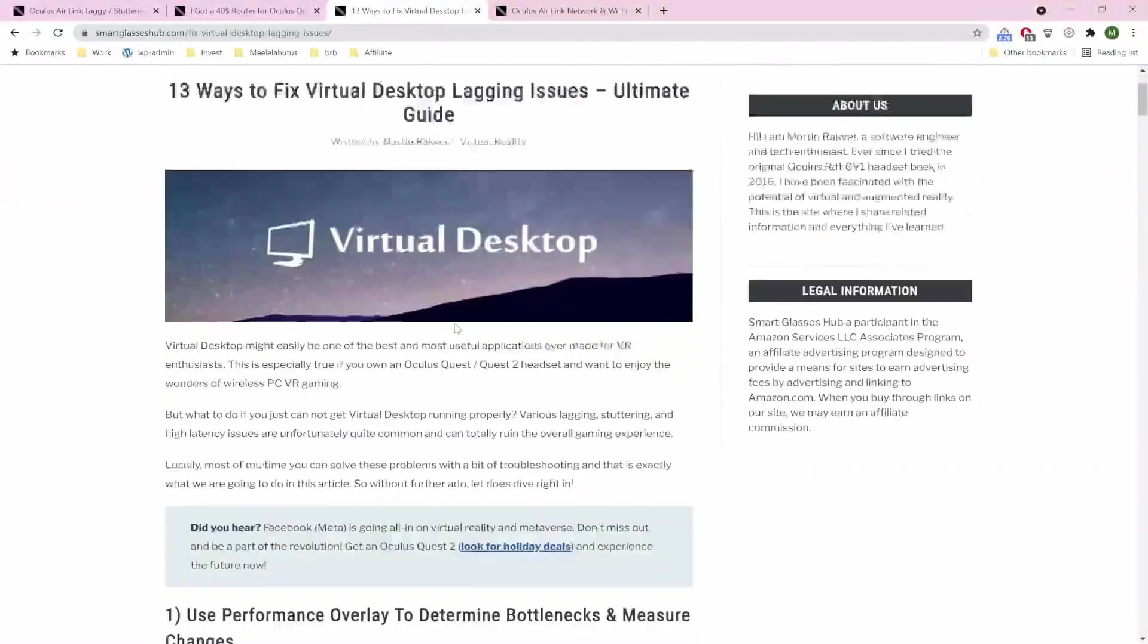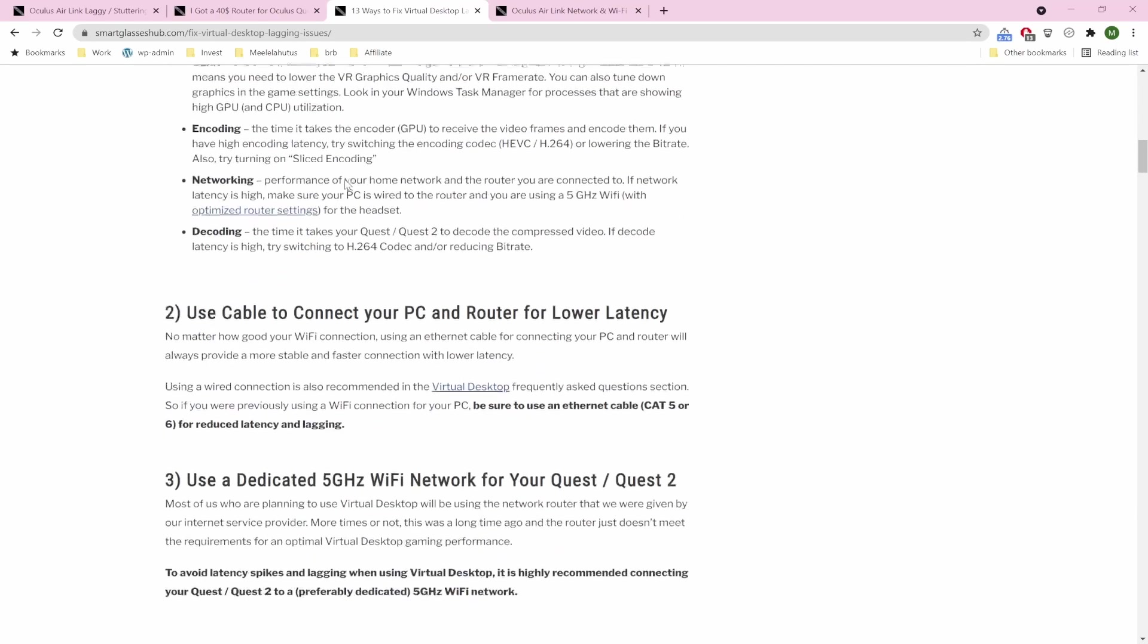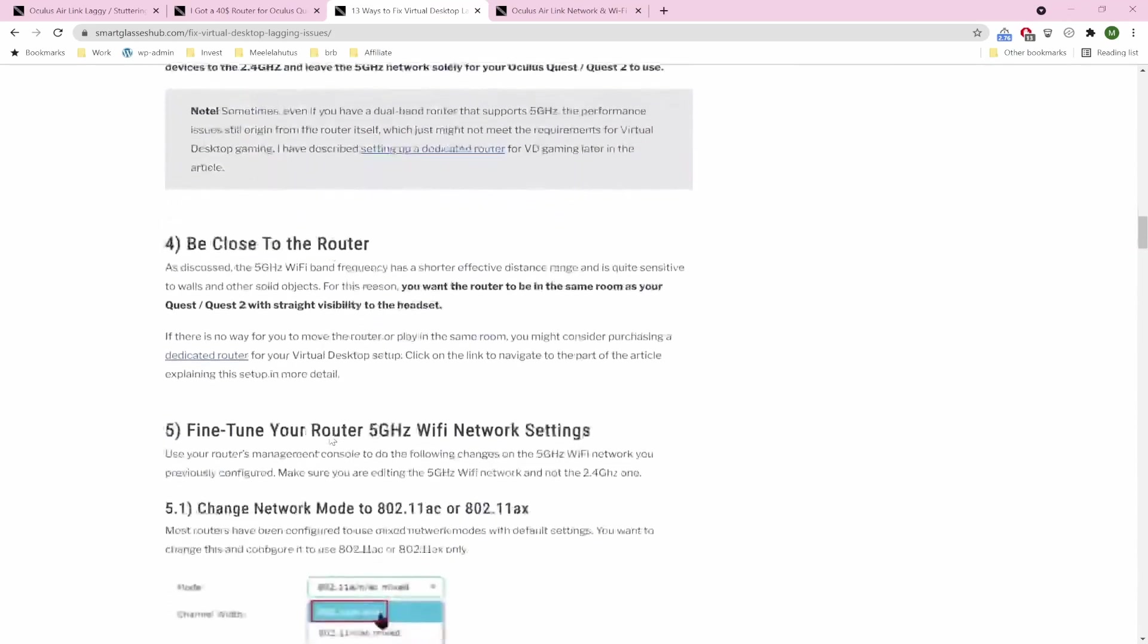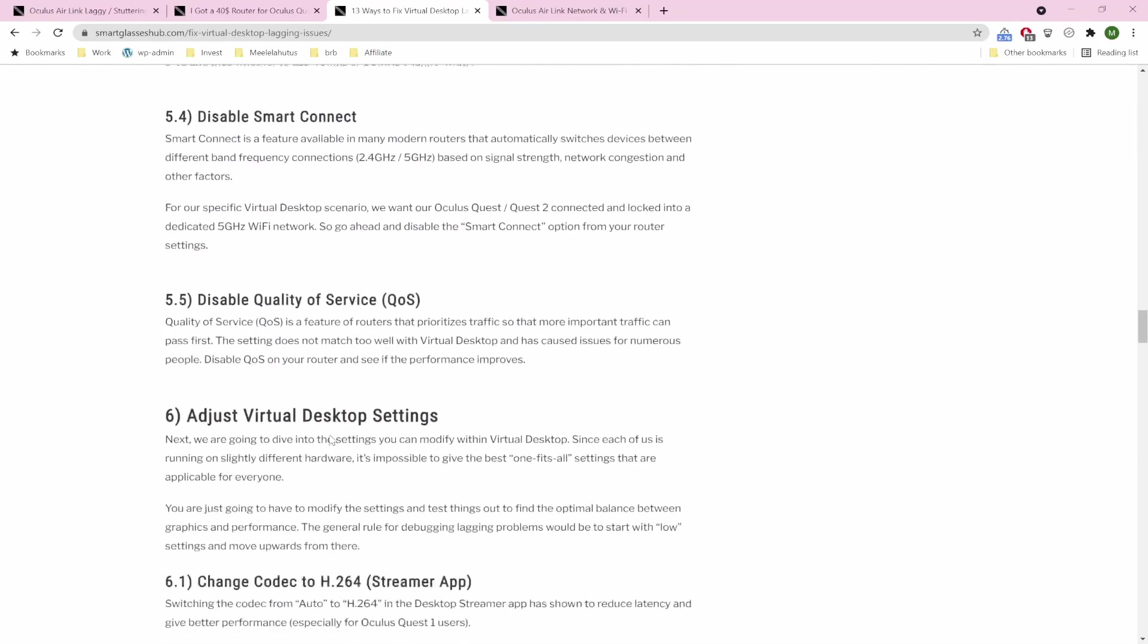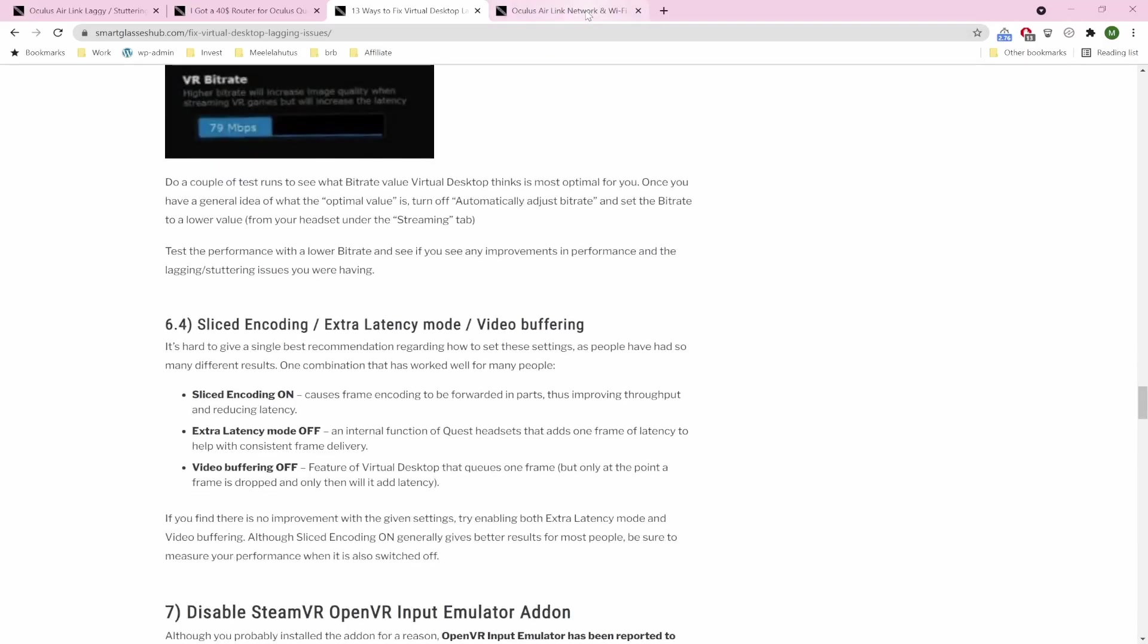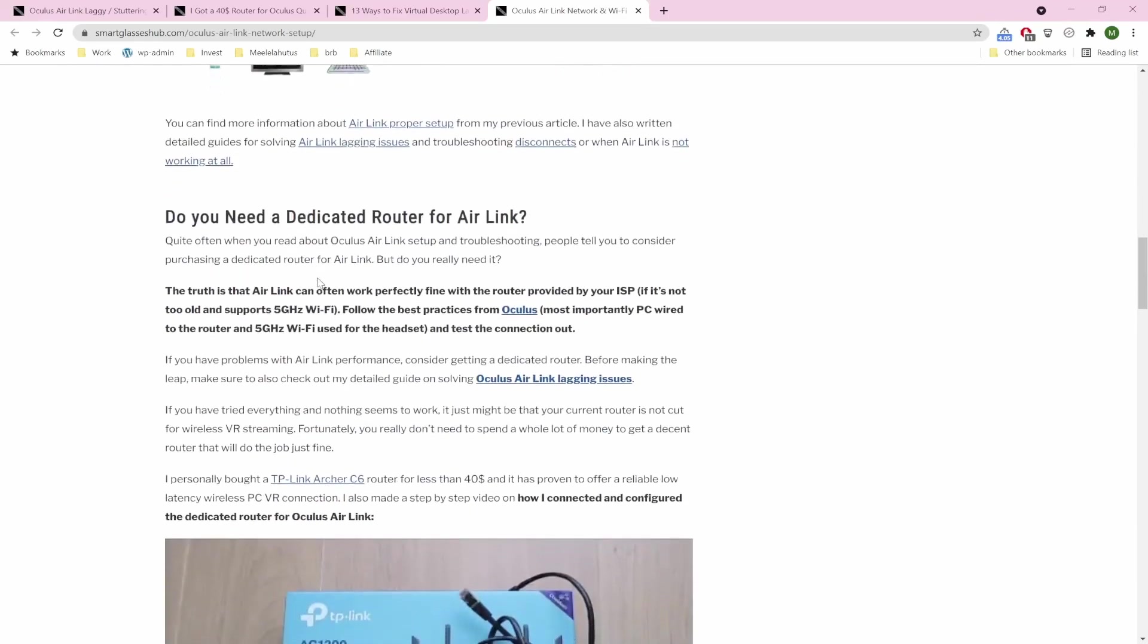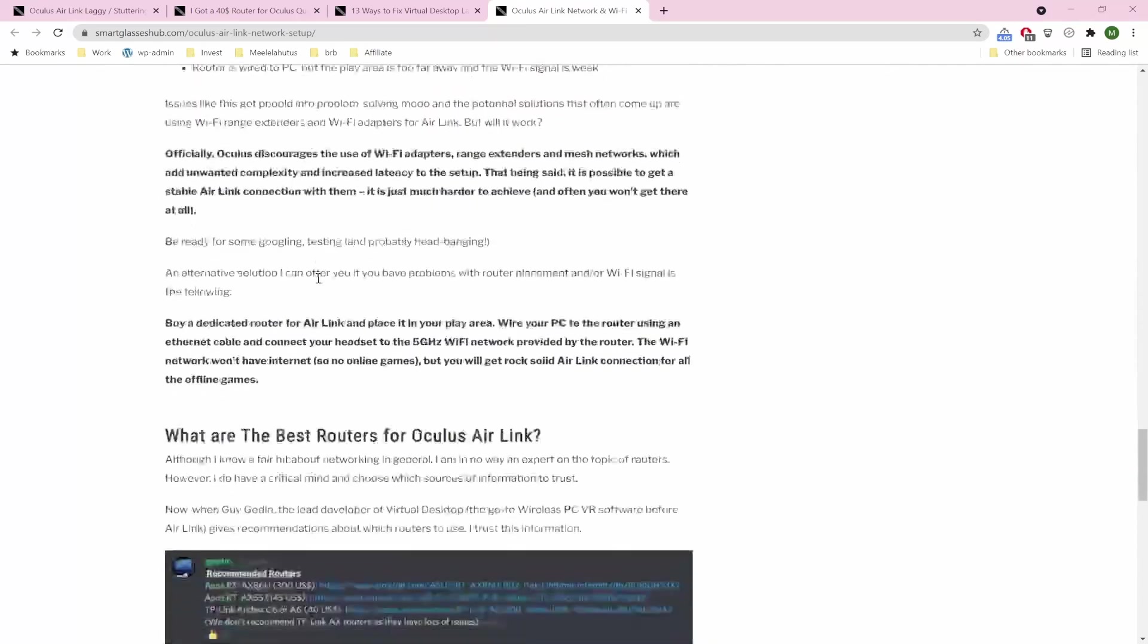Then there's also the Virtual Desktop optimizing article. Here again you can find some tips on how to generally interpret overlay metrics, why you should use a 5 GHz Wi-Fi network, and just other useful information that I really think could help you. And finally, there's a general frequently asked questions article I did. Again, that might clarify some things and probably help you a bit.